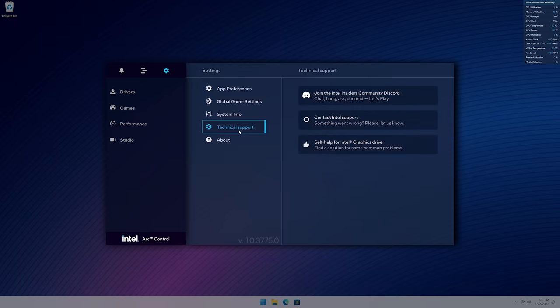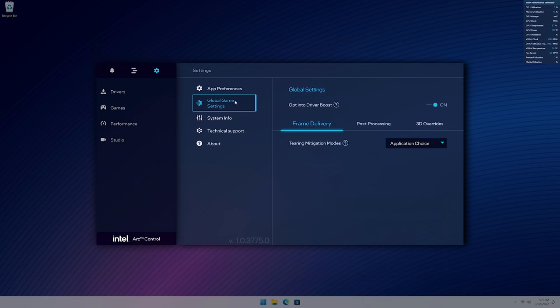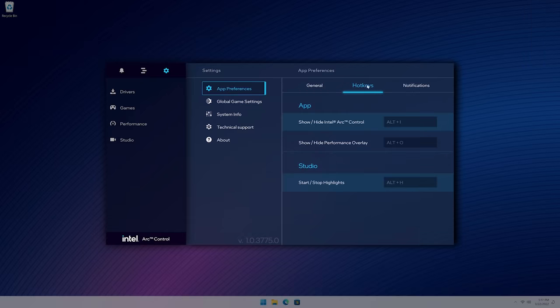Here you'll find technical support, system information, create custom global game settings, and customize the look and feel of Arc Control.